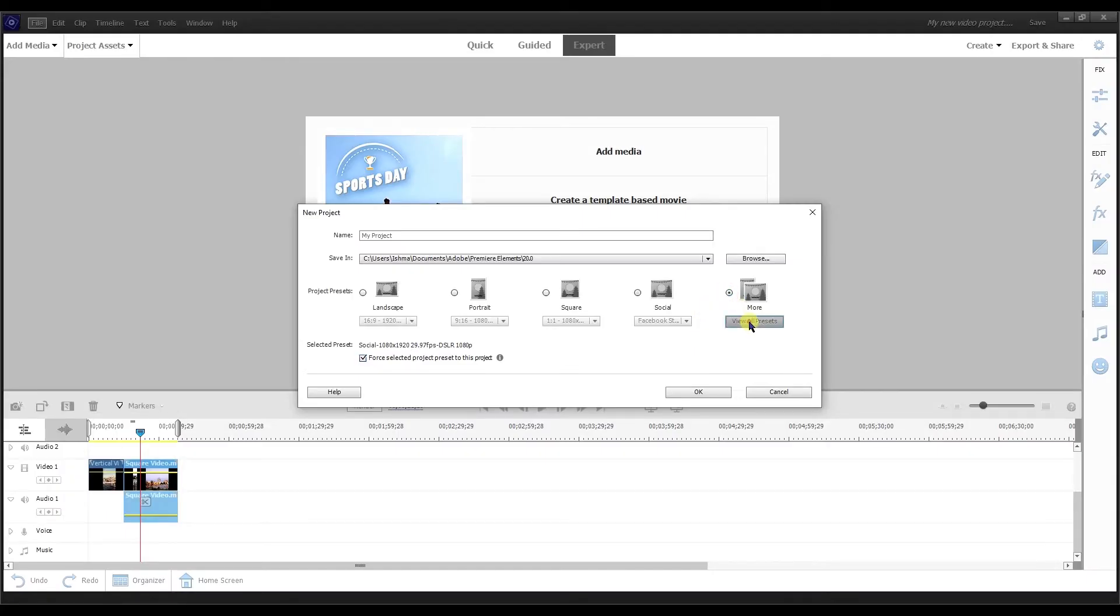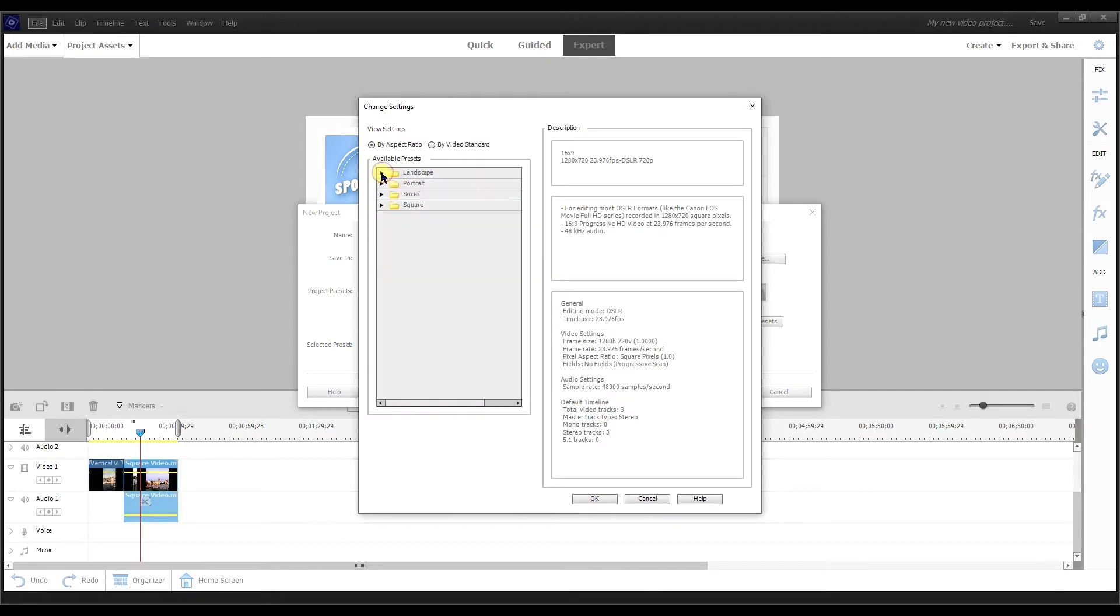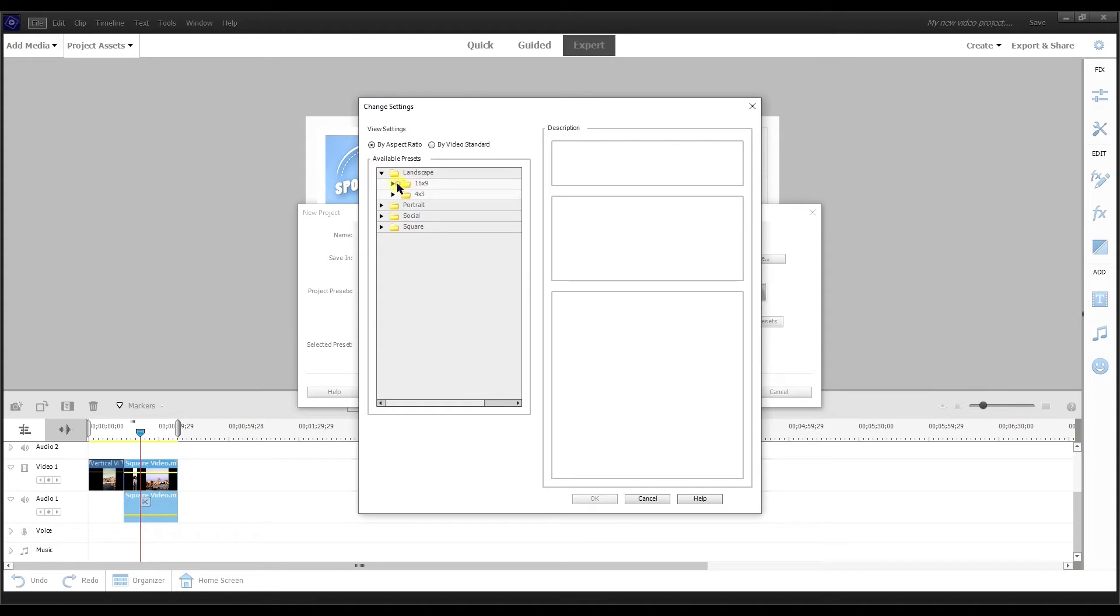And if you're familiar with the older versions of Premiere Elements, if I select more, view all presets, then you're familiar with this dialogue window. And in there they have the original landscape settings. So you have the 16 by 9, 4 by 3, and then they have portrait. You got 4 by 5, 9 by 16.